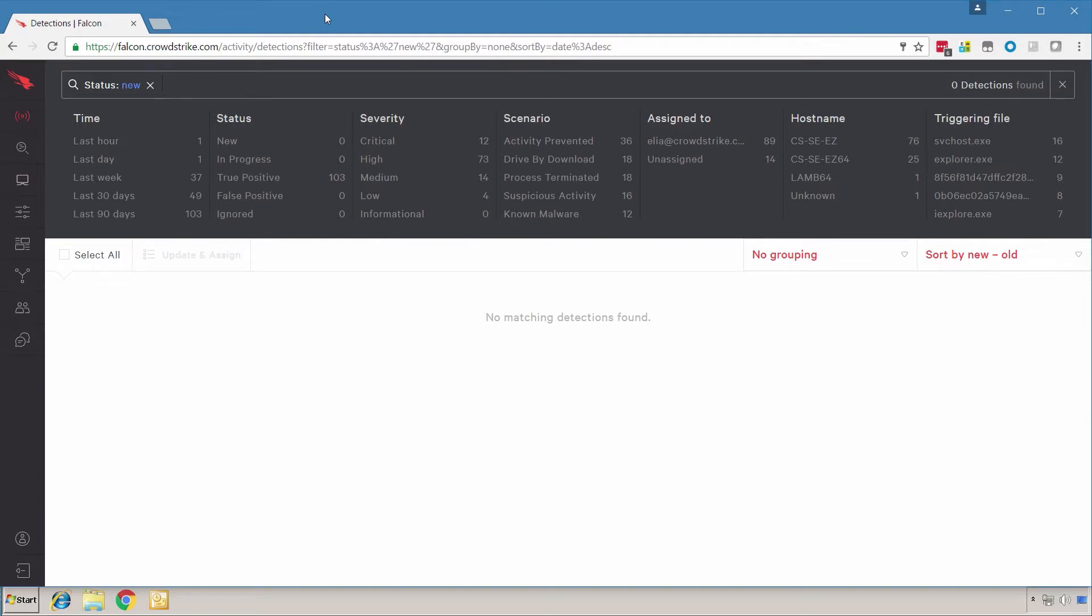In this demo, we're going to illustrate the different ways Falcon, CrowdStrike's next generation endpoint protection solution, protects you against ransomware.